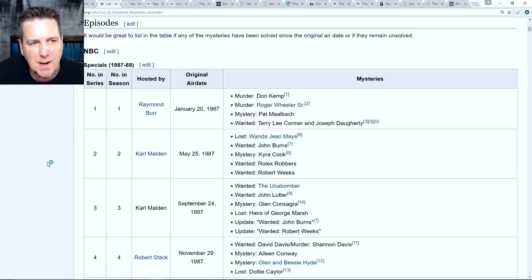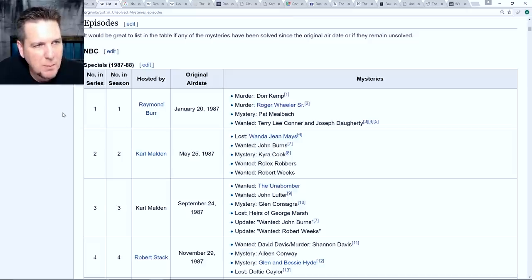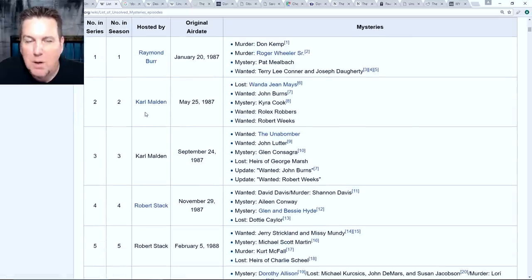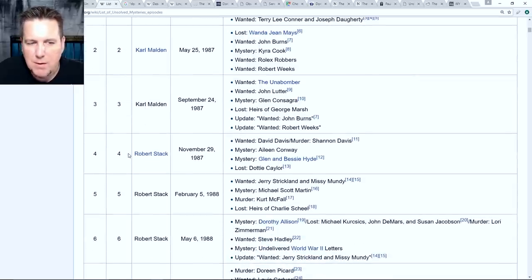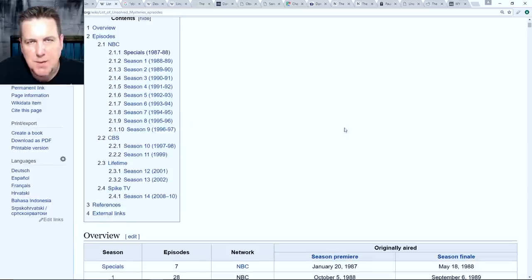That's right - Raymond Burr. Through the years I've been associated with many fictional mysteries. Tonight we might remember him as Perry Mason. Raymond Burr was actually the original host, and that's back when Unsolved Mysteries was a series of television specials before it was picked up as a regular show. Jumping over to Wikipedia, we see Raymond Burr only hosted that one episode. Karl Malden was brought in to host the next two, and then by the fourth episode they got Robert Stack, who would go on to host many years of Unsolved Mysteries.